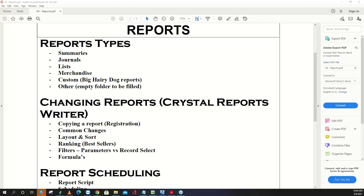There are three sort of levels in V9 reporting. Things we can do on our end that don't require secondary software — like copying a report in version nine and registering a new version with custom filters. That's level one. Level two is what you can change in Crystal, and level three is what you have to change at the SQL level.